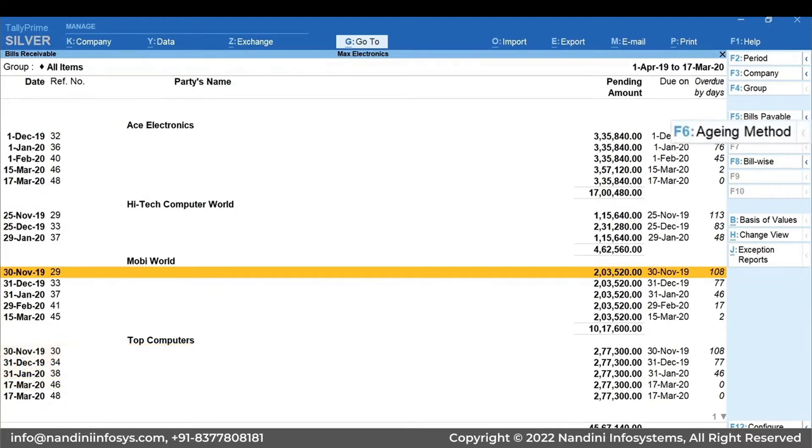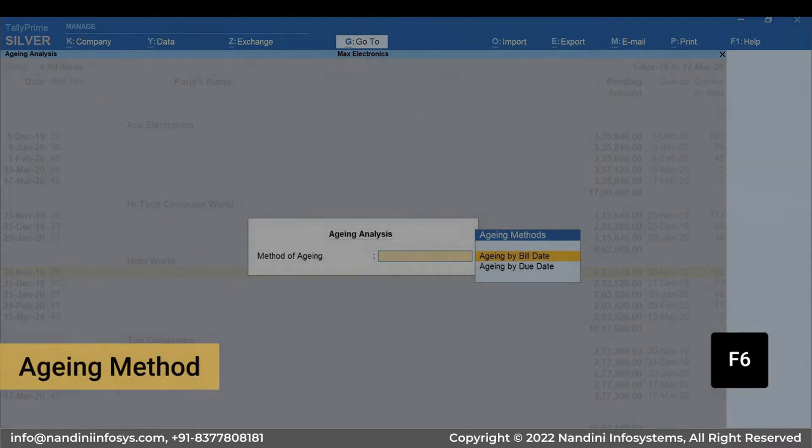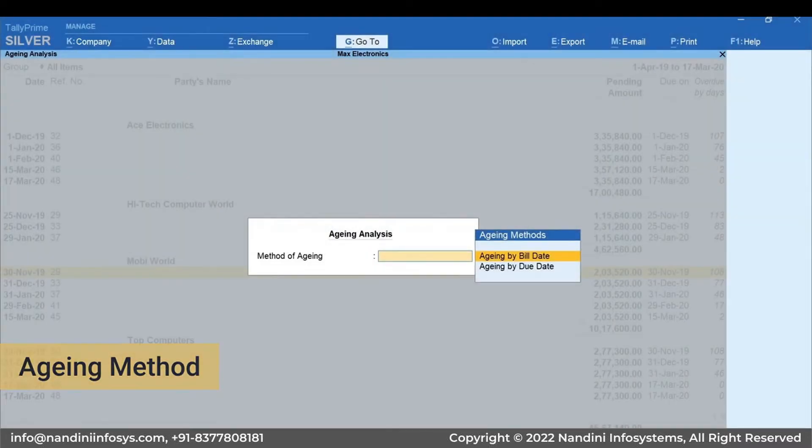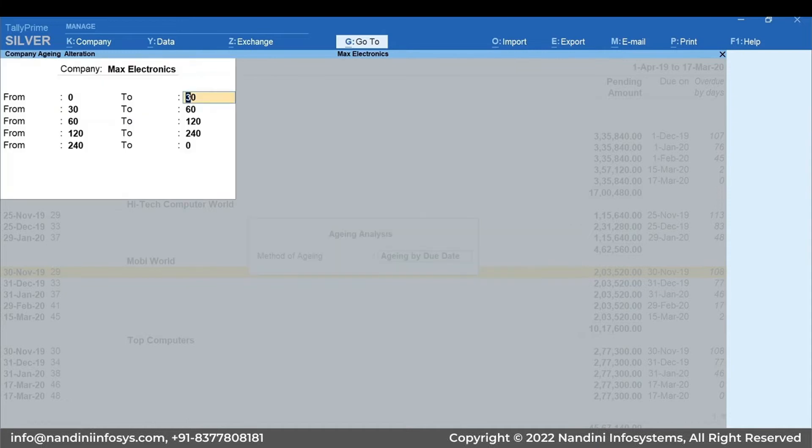For this, I'll press F6 for Aging Method. Select whether you want to see the aging by the bill's date or the bill's due date. I'm selecting the due date.